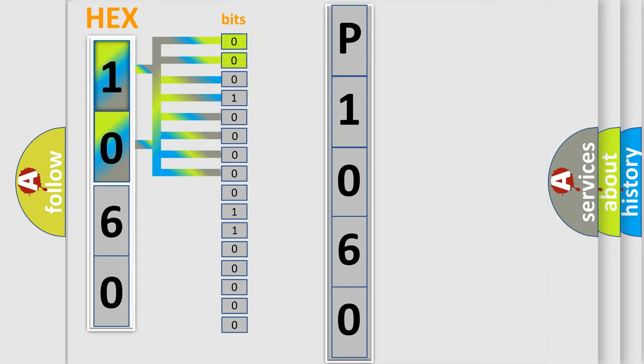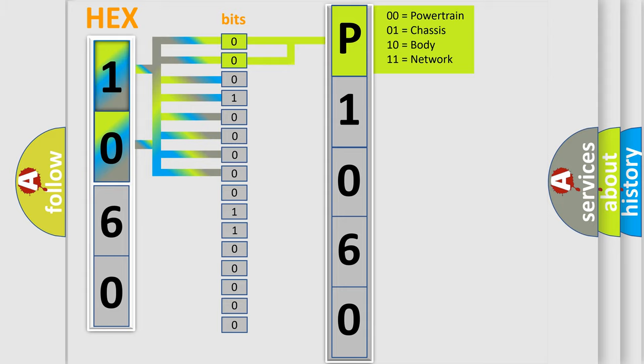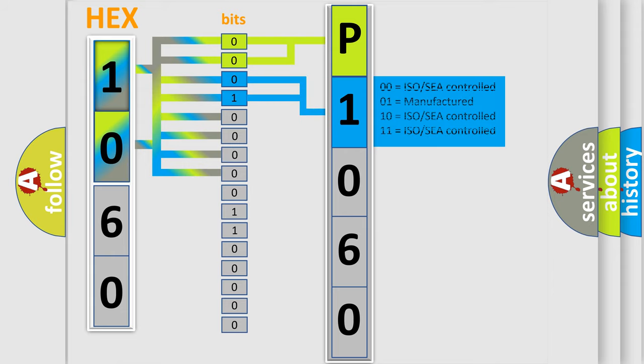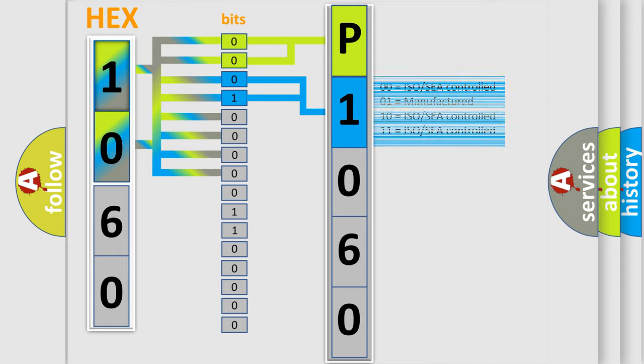By combining the first two bits, the basic character of the error code is expressed. The next two bits again determine the second character. The last bit styles of the first byte define the third character of the code.